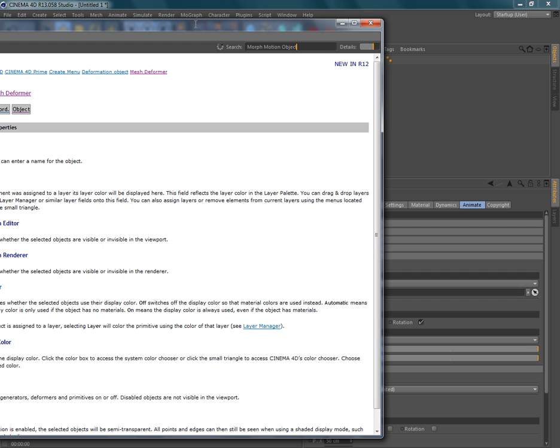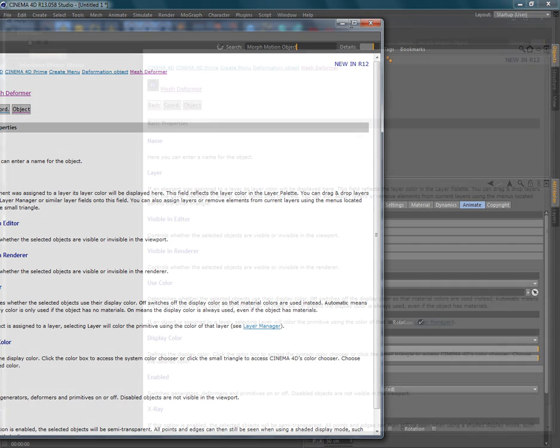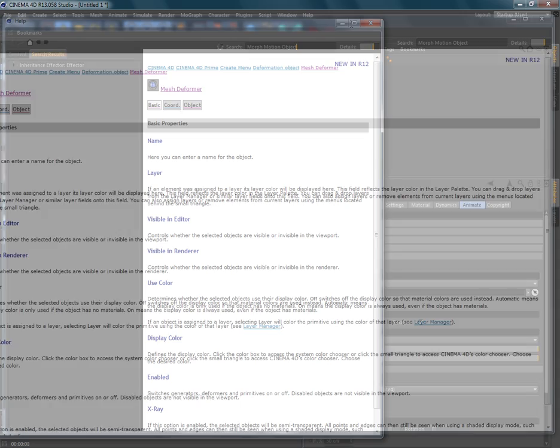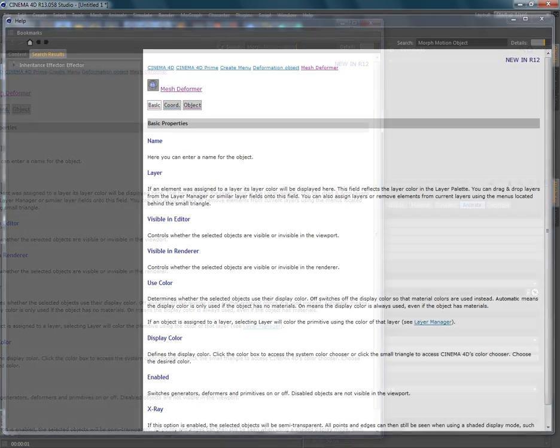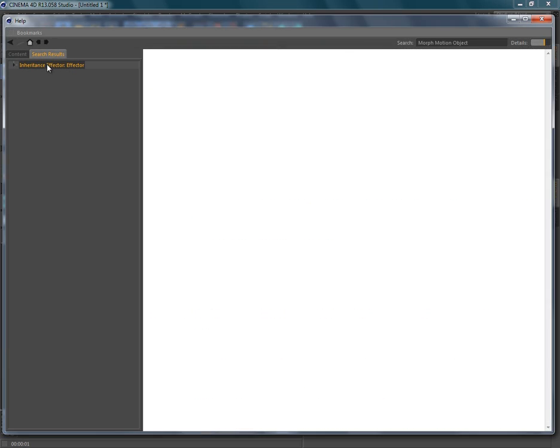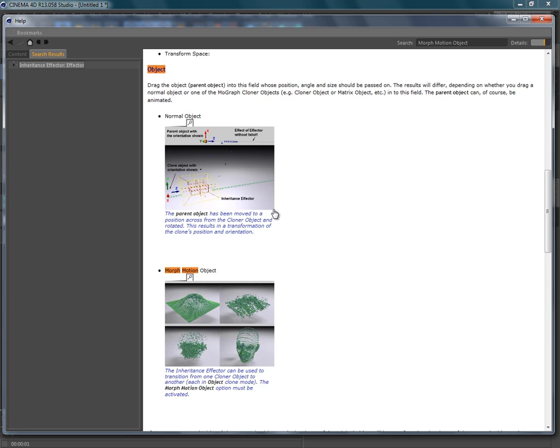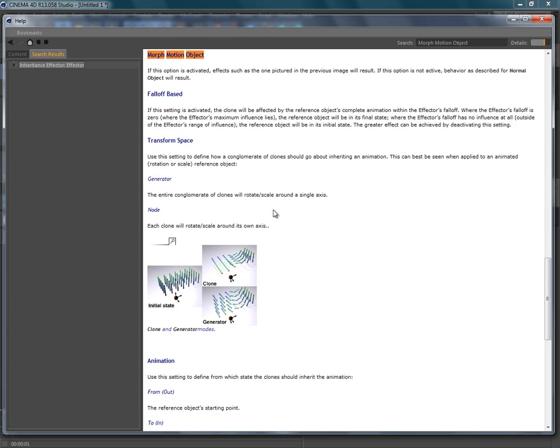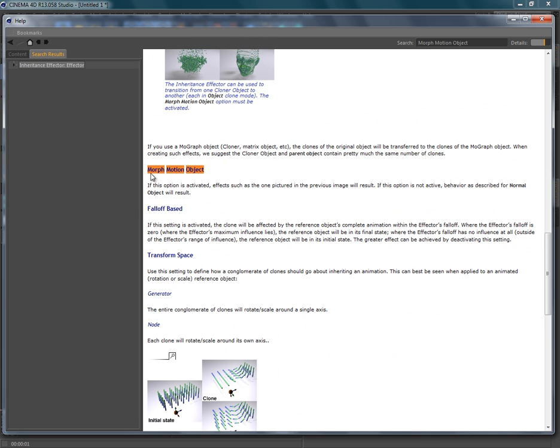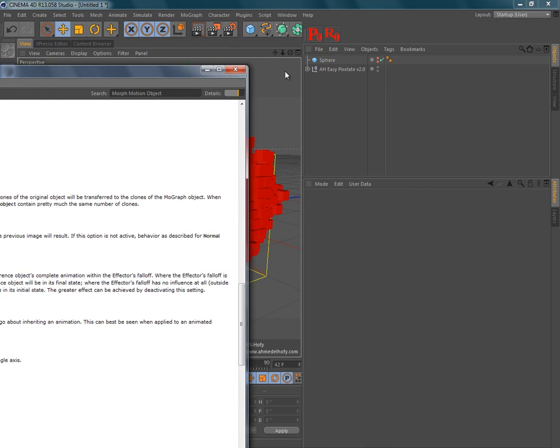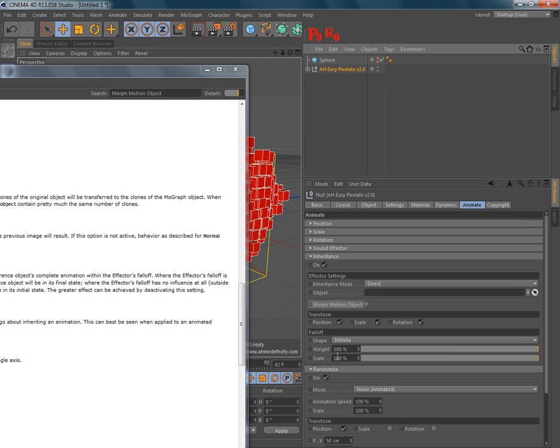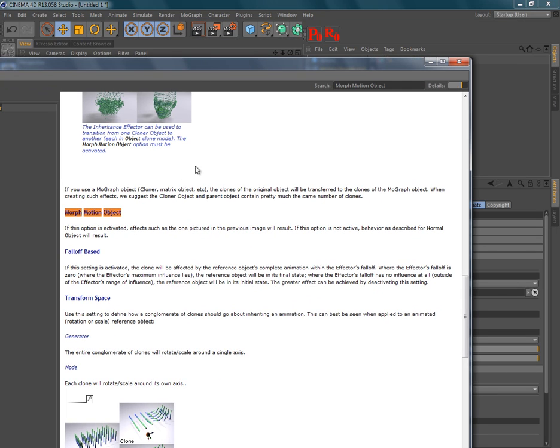Let's click search. So you see, it's an inheritance effector. You should find the morph motion object here. So, this is basically this one. And here's what it does.